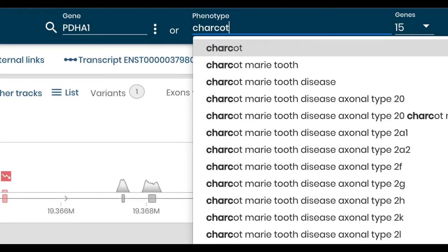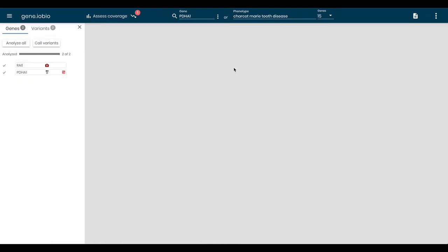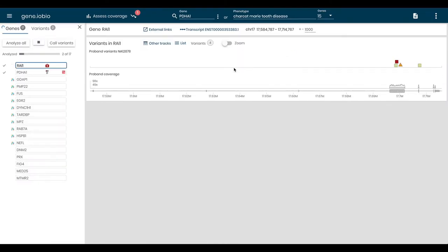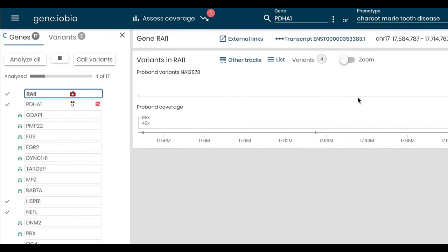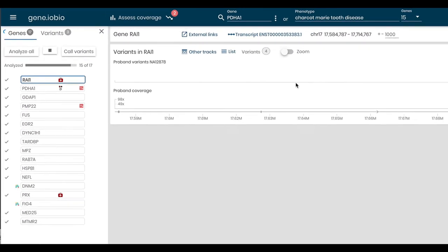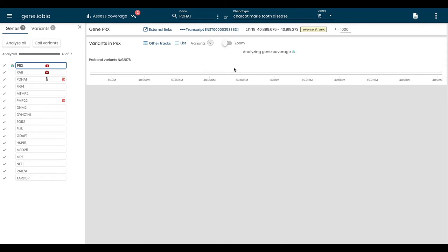Gene.iobio is a powerful web application in the iobio family of tools that focuses on understanding both alignment and variant data in genes, specifically for small nuclear families.